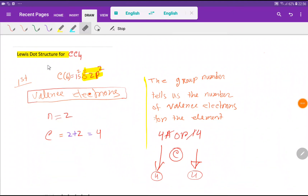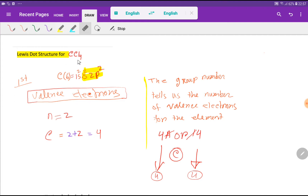Welcome to Chemistry Tutorial 360. Today we are going to draw the Lewis dot structure for carbon tetrachloride. To find out the Lewis dot structure for carbon tetrachloride, first we have to find out the valence electrons of carbon and chlorine.